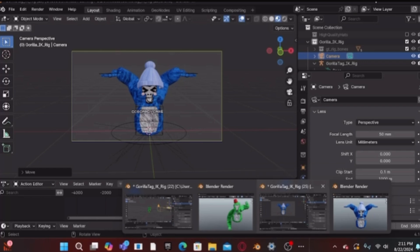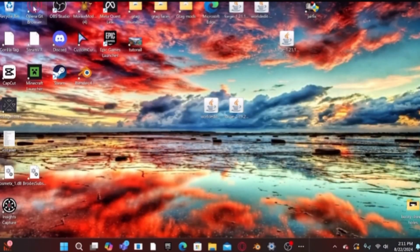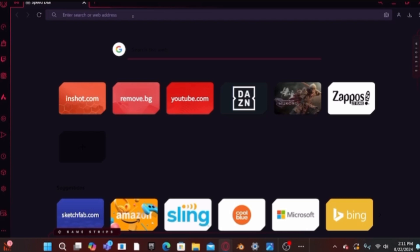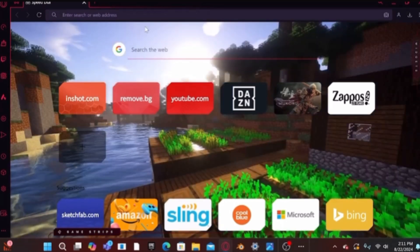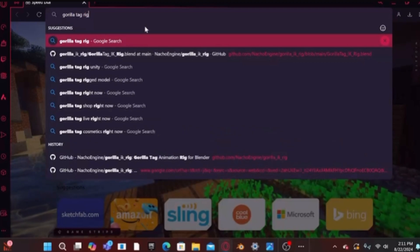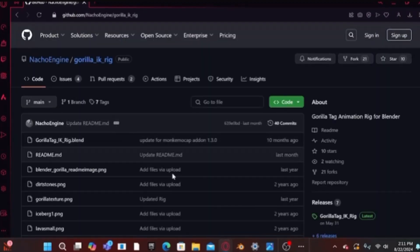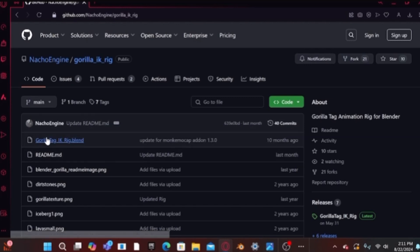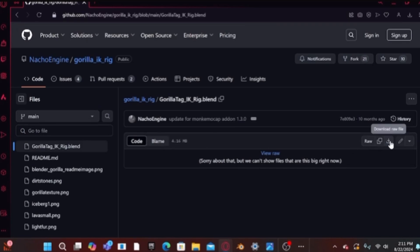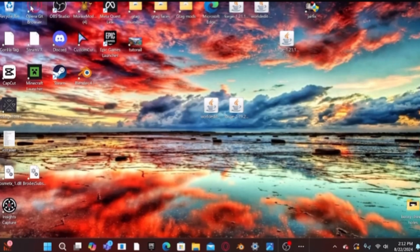First, make sure you have the right stuff. Open Opera GX or your browser and type in 'gorilla tag rig.' It should pop up with the GitHub link. Click it and then click the gorilla tag IK rig dot blend file, and download that file.